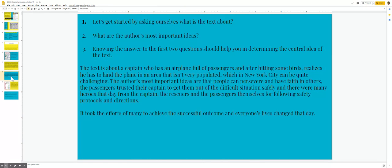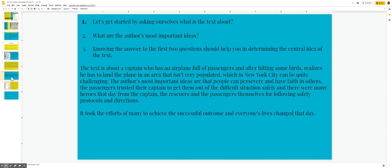The text is about a captain who has an airplane full of passengers, and after hitting some birds, realizes he has to land the plane in an area that isn't very populated, which in New York City can be quite challenging. The author's most important ideas are that people can persevere and have faith in others. The passengers trusted their captain to get them out of the difficult situation safely.